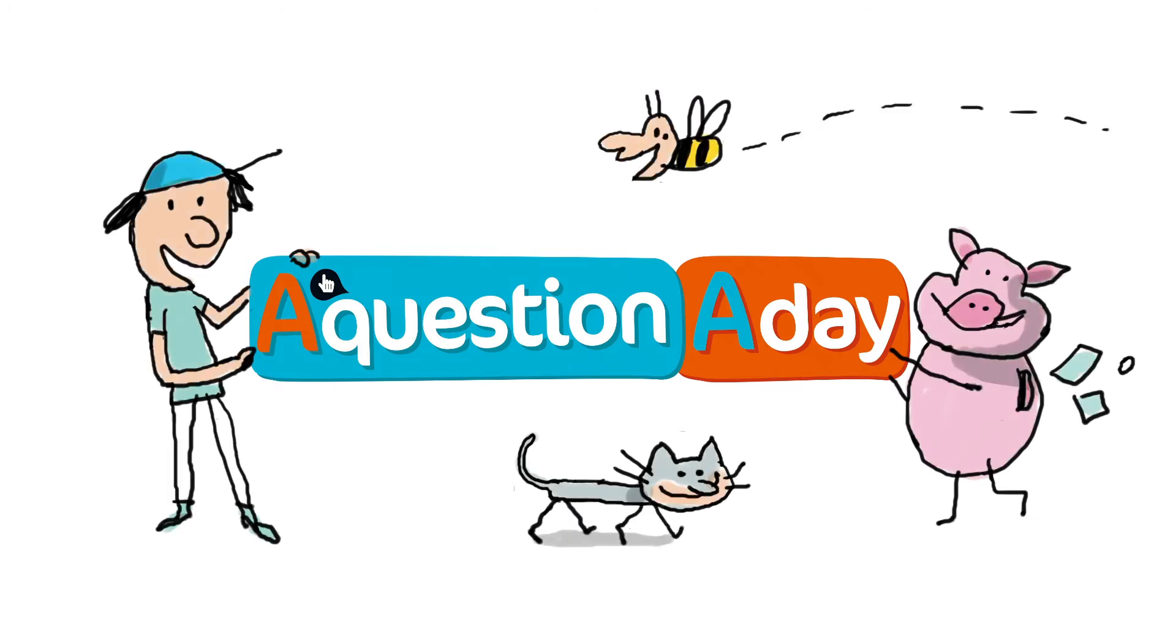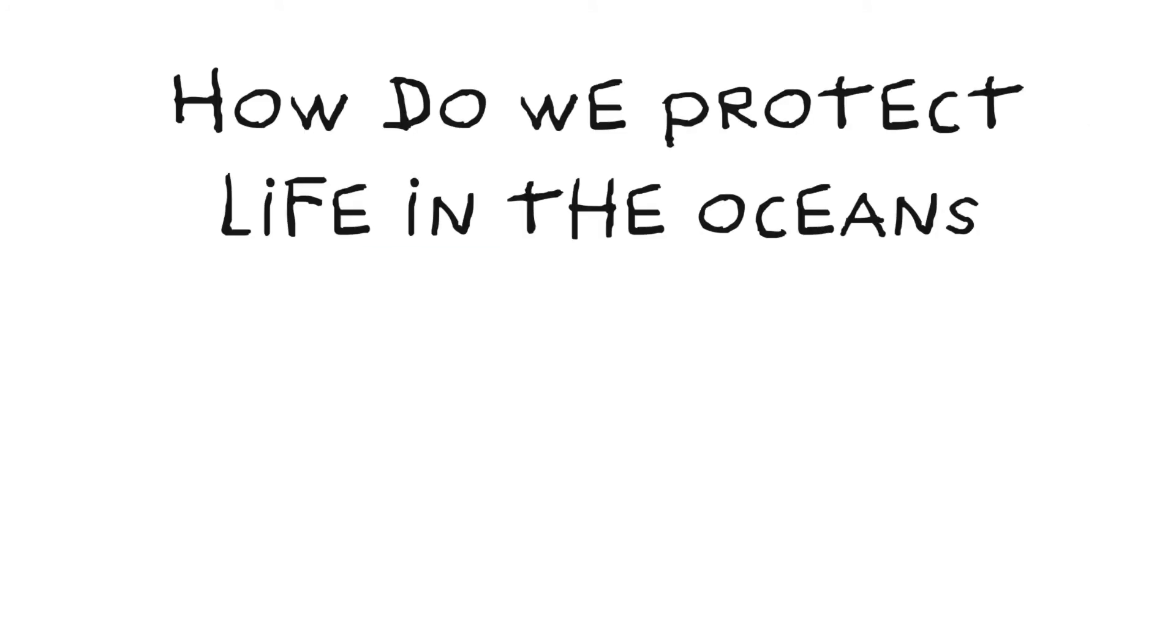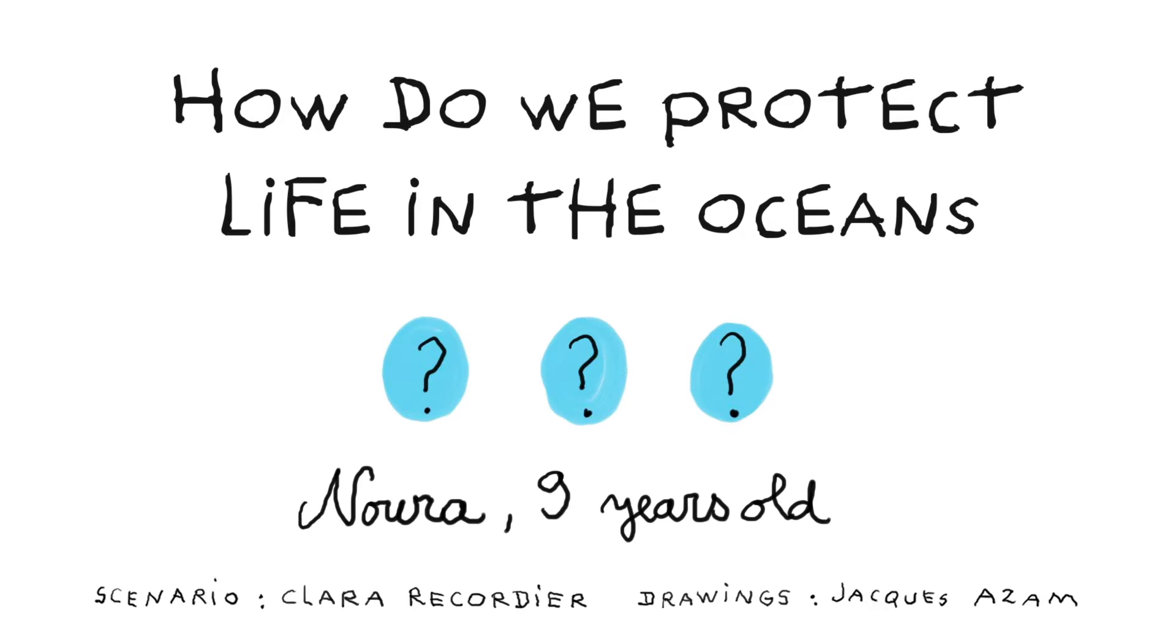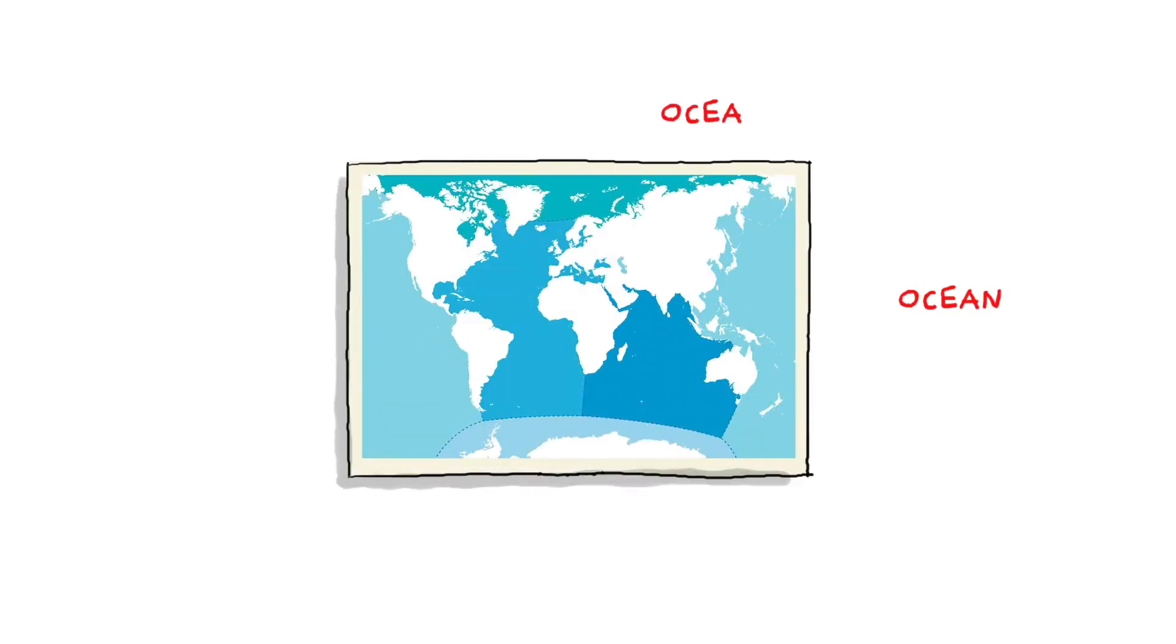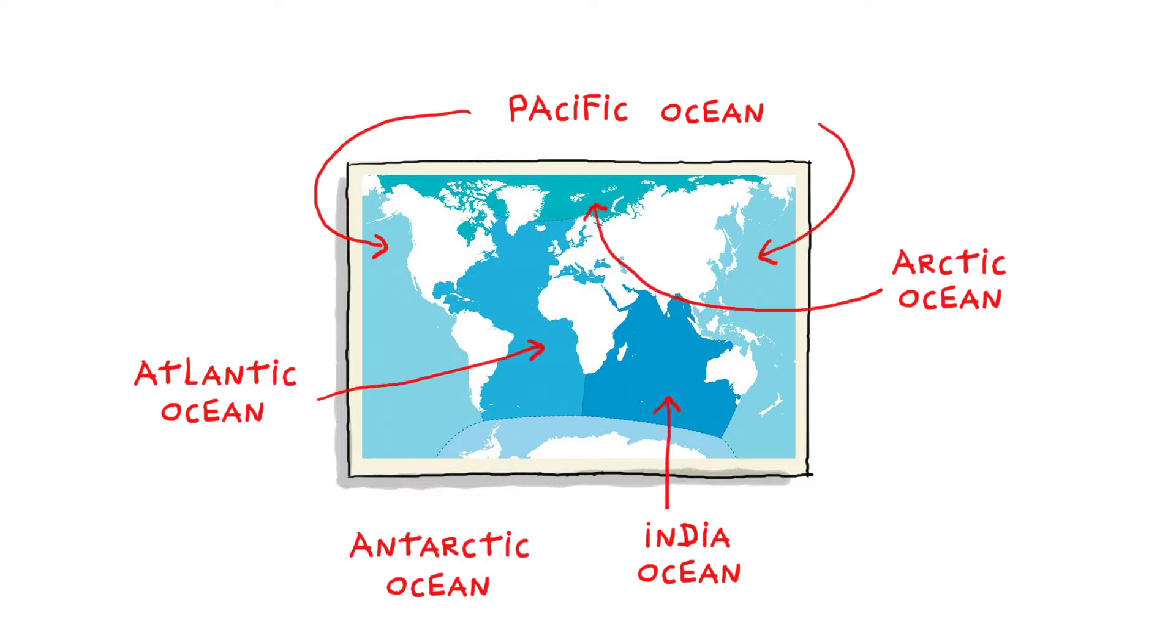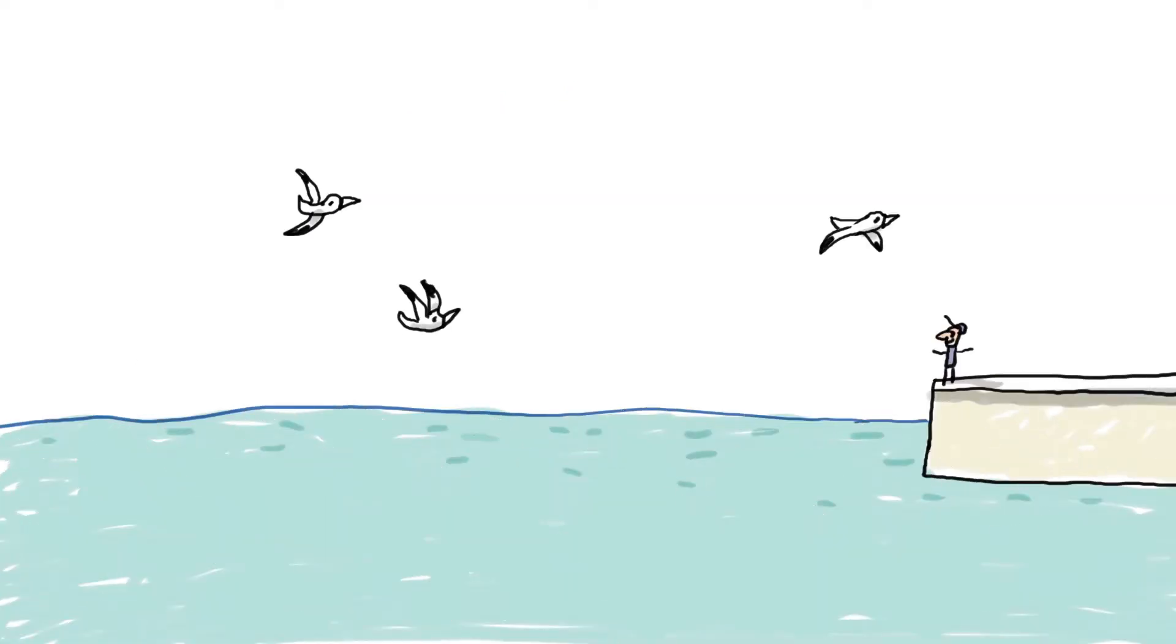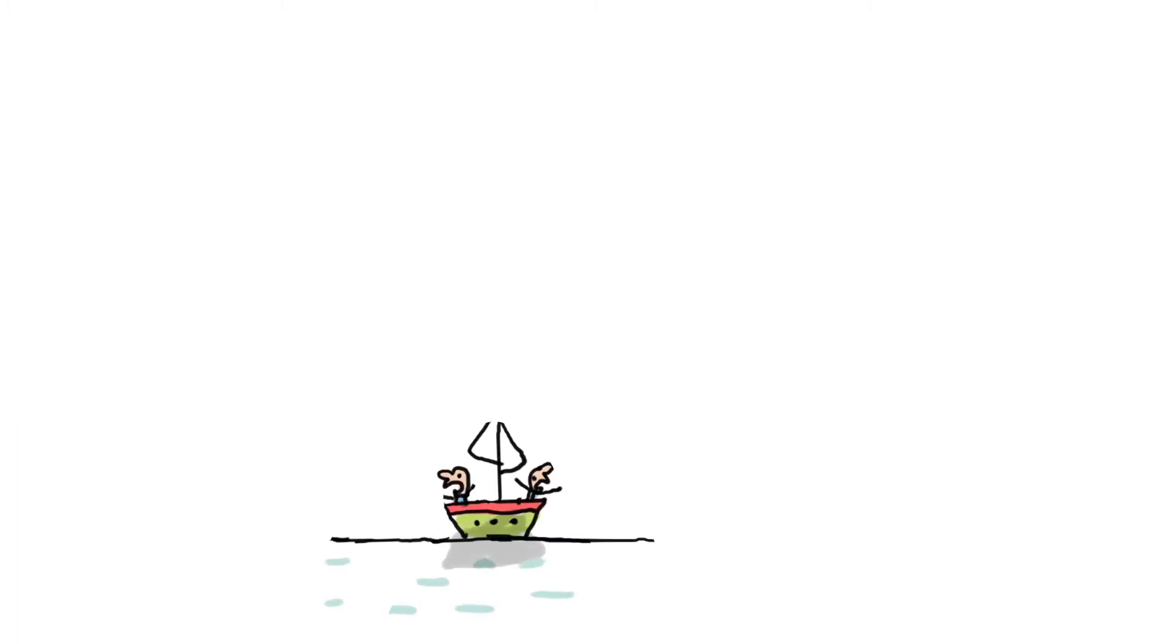A question a day: how do we protect life in the oceans? There are five oceans on our planet: the Pacific, Atlantic, Indian, Arctic, and Antarctic. All linked to each other, they form the world ocean. This ocean represents three quarters of the surface of our planet and is home to a wide variety of species.